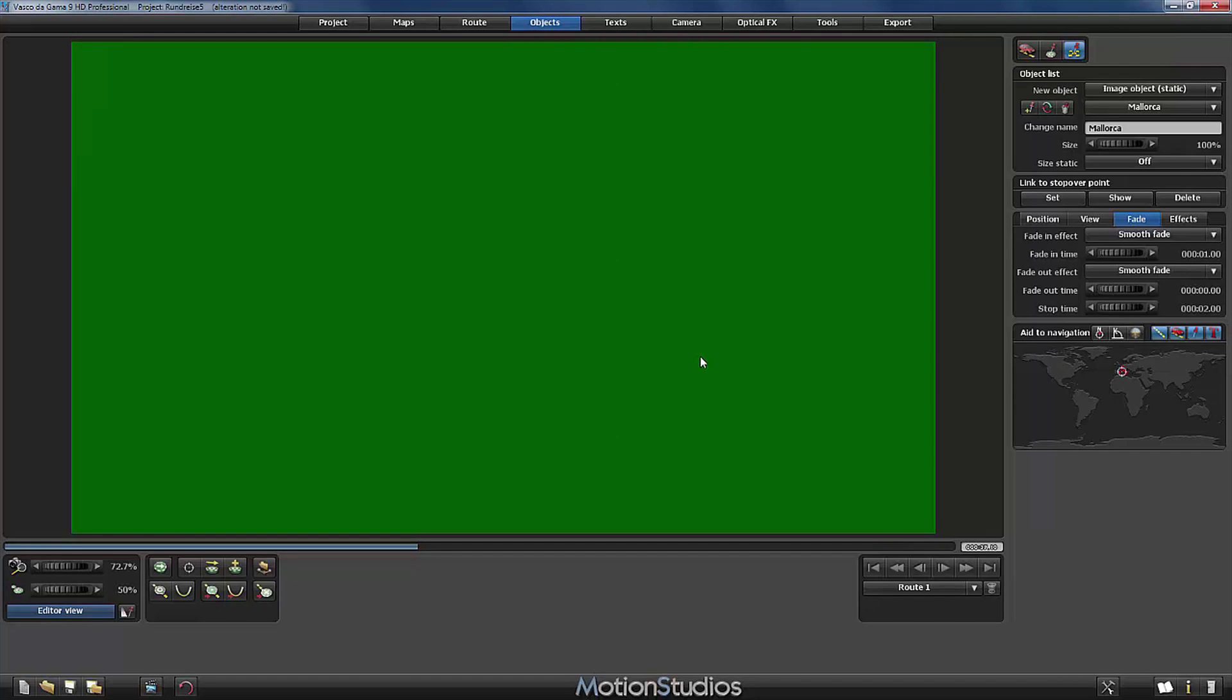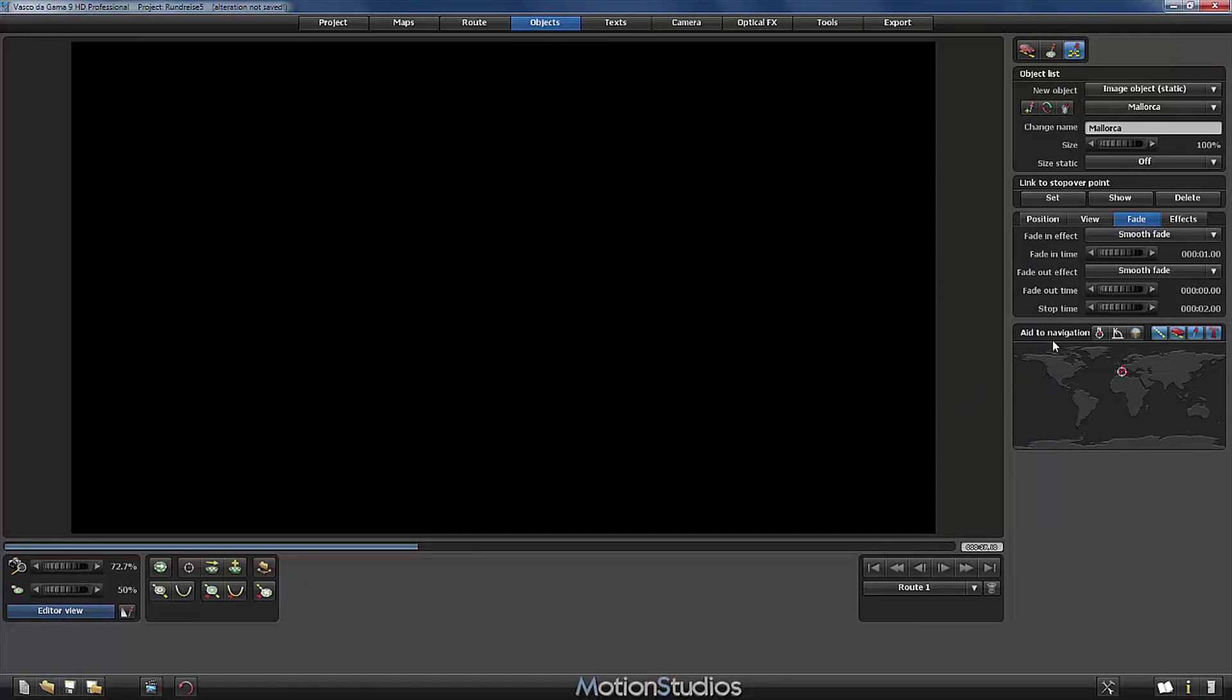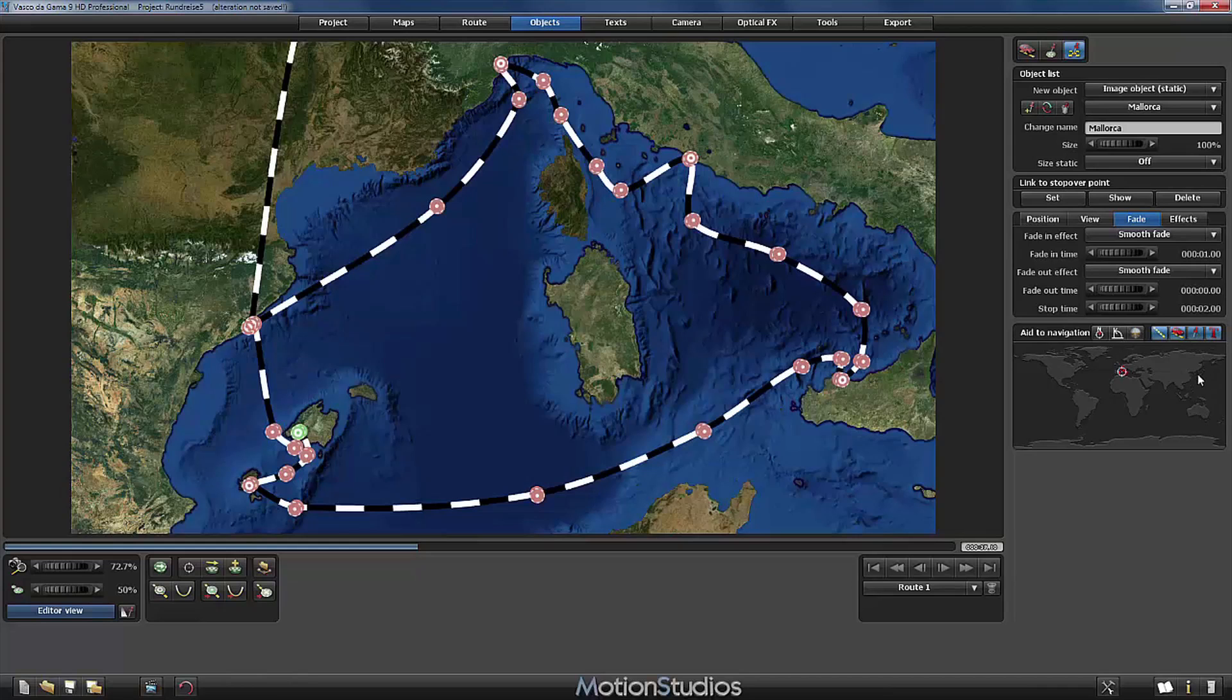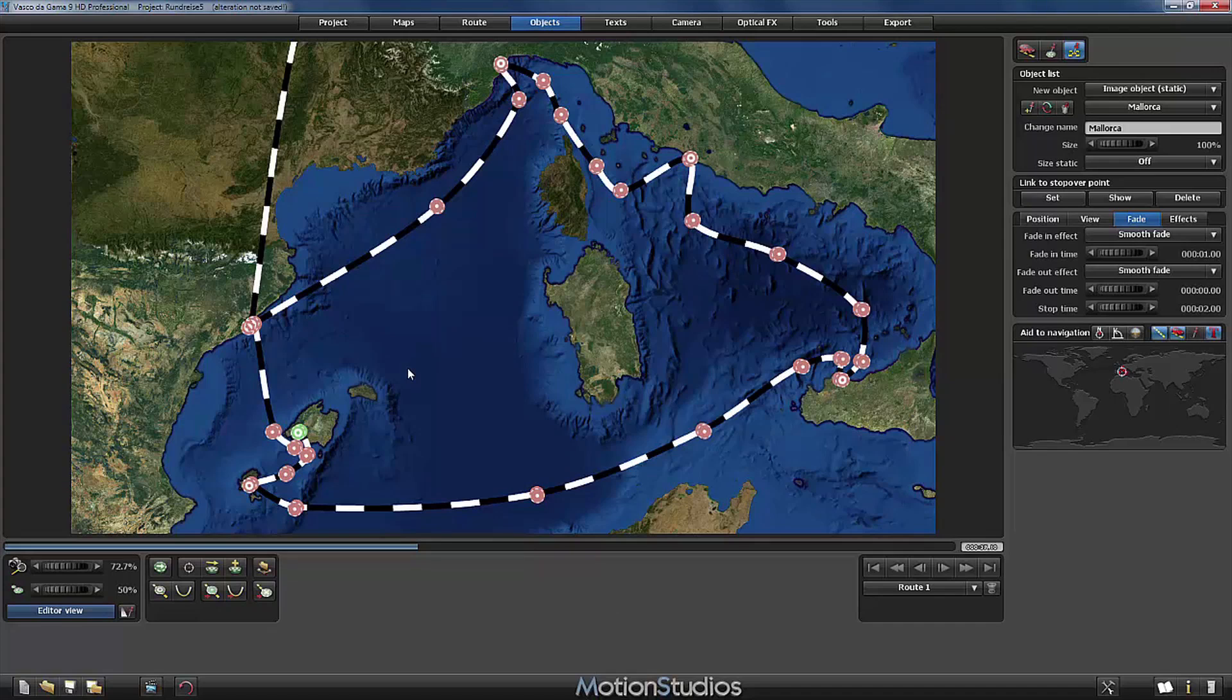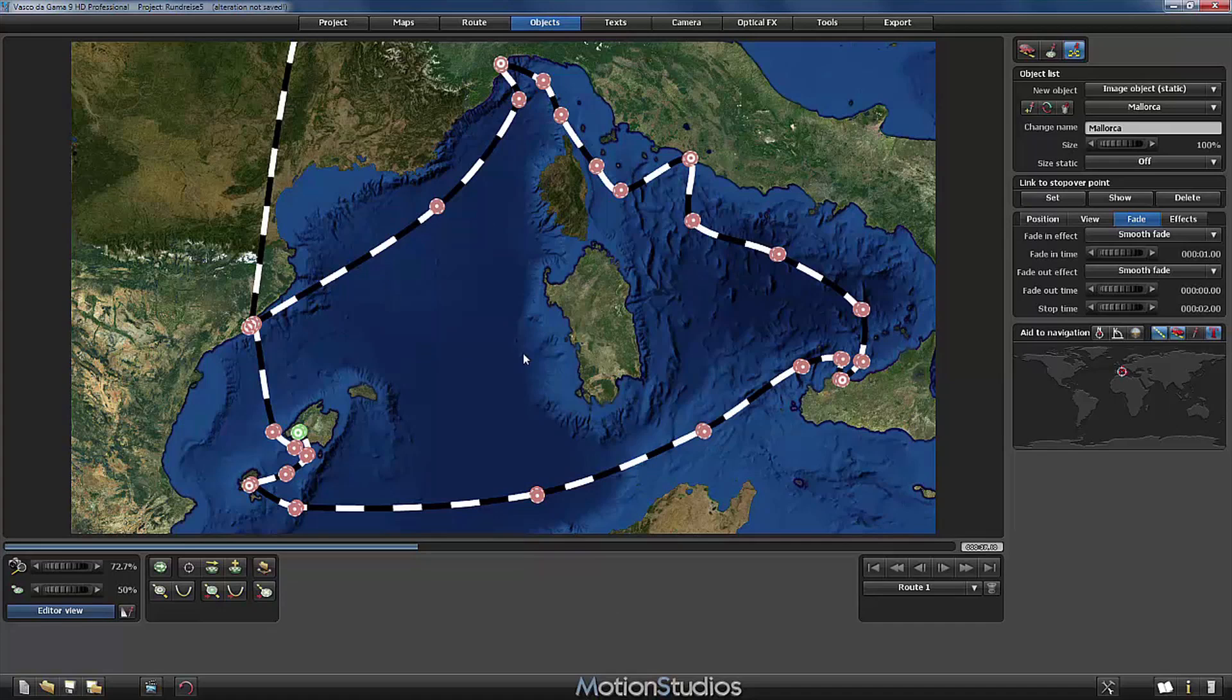Of course, we can use the aid to navigation. With one click on this button here, all objects are instantly switched off. They are still defined. They will appear in the preview and they will appear in the final animation, but in the editor now they aren't visible.